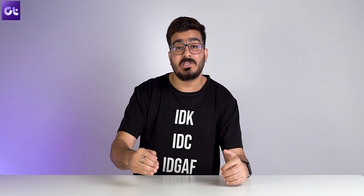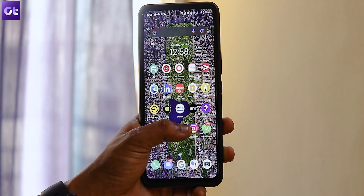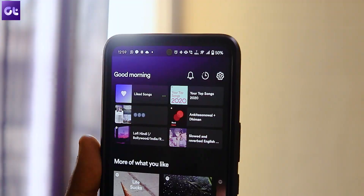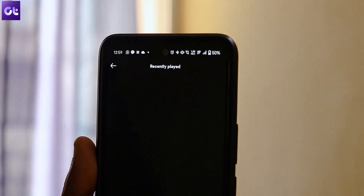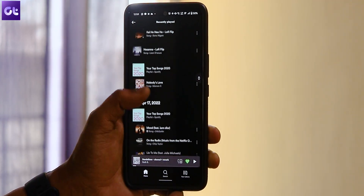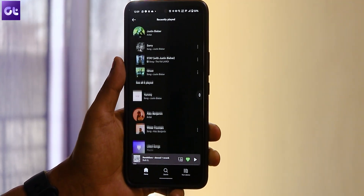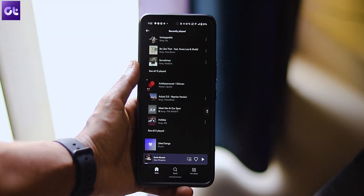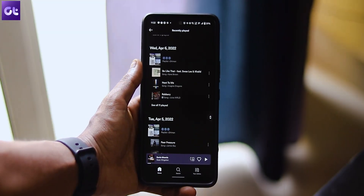Alright, so first thing first, let's see how to view your listening history on the Spotify mobile app for Android or iOS. First, open the Spotify app. Tap on the clock icon in the upper right corner of the display. Now, you should have a view of all the songs that have played on Spotify so far. Swipe up to check out the older songs as well.